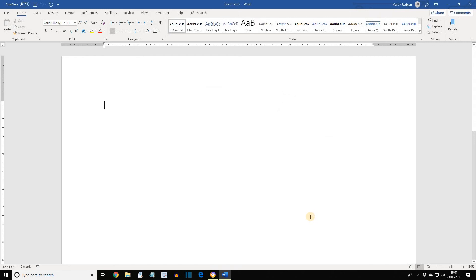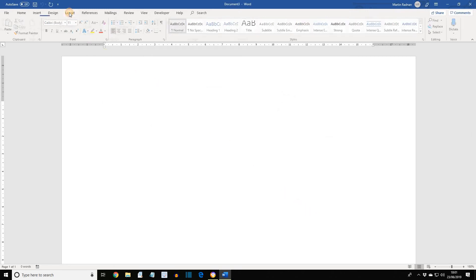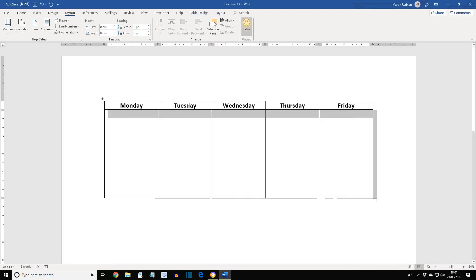Now, if we select the Layout tab, we'll now find that we have a Macros section, and it has a smiley face with the word Table. If we wish to run the macro, just click the button, and we'll see that a table has been created.